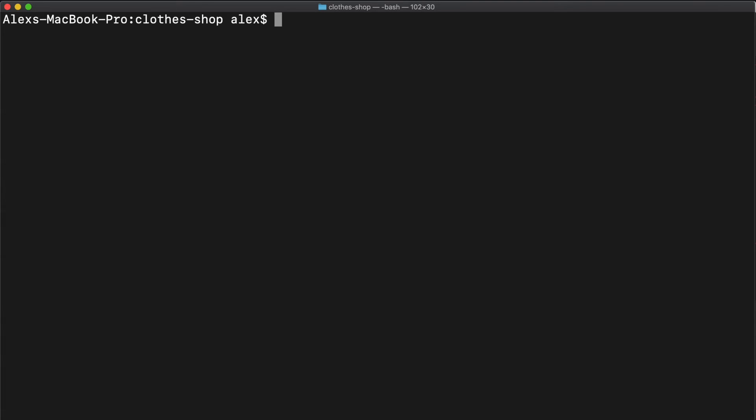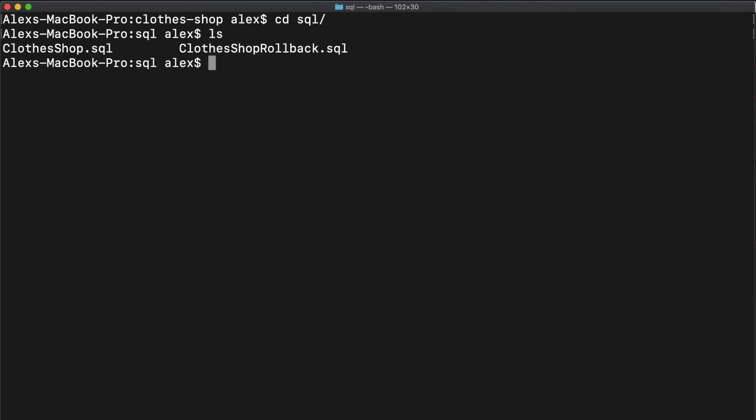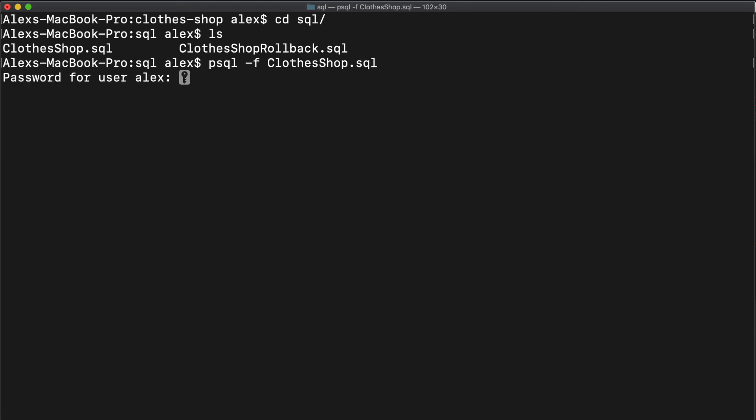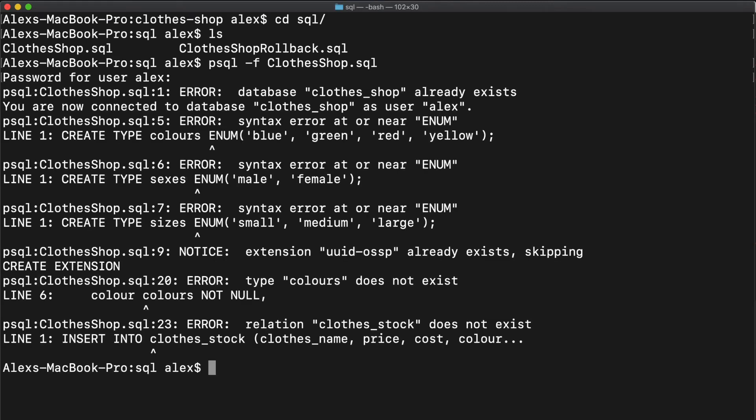So if we head to our terminal and change directory cd into our SQL directory, and if you type ls, you should be able to see our scripts. Now to run using psql, we just type psql dash f the file, and we can specify which file that we want. So clothes shop sql there. Now I have to type my password, but you should be able to run straight through.